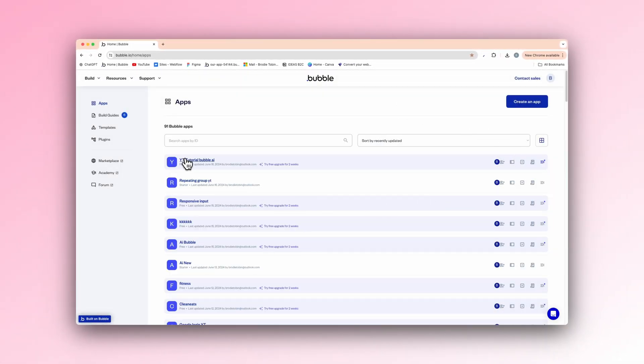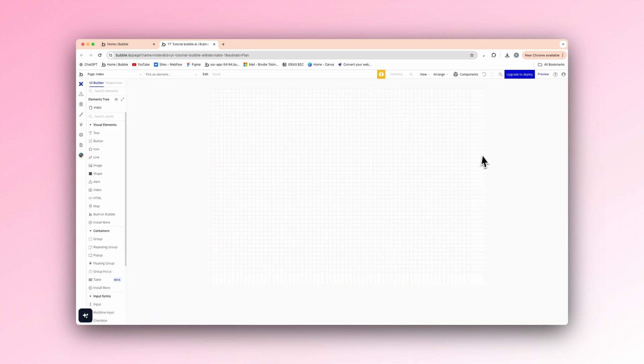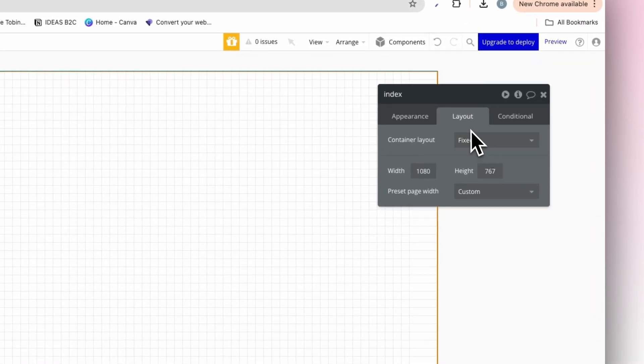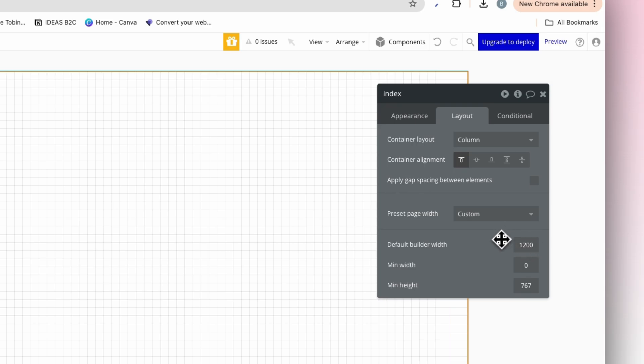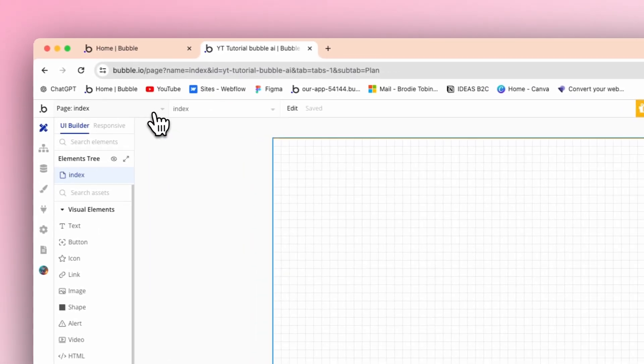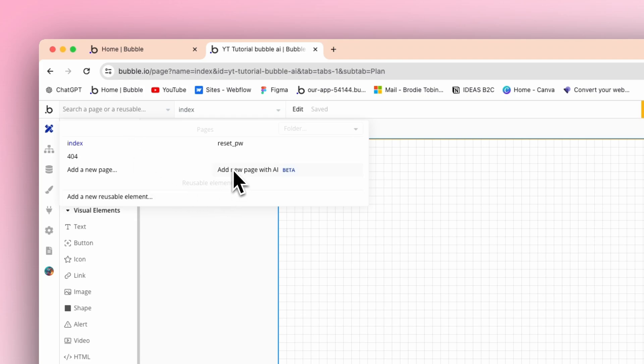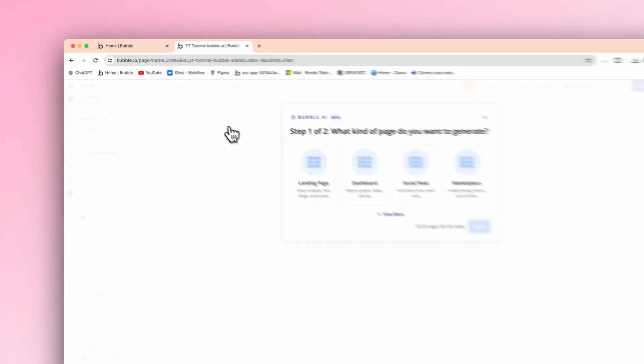So we're going to go into this one, just create a new page. Doesn't matter. And then I just have a normal thing here. So this fixed, I'll change it just for sake, but I don't think it really matters. Sort of column and default blue width of 1200. And then when we go to create a new page here, you can see we have a new thing. So it's add new page with AI and it's in beta. So basically bubble AI will generate a whole page. So it could be a landing page, a dashboard, whatever based on our application. So I'll press that now.